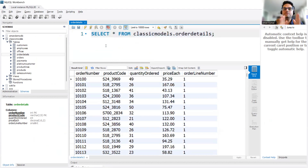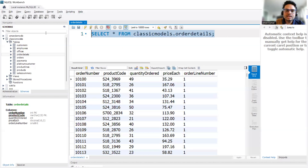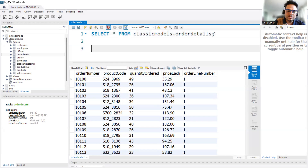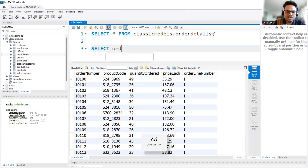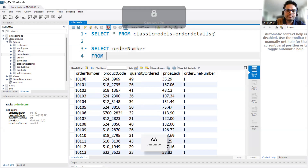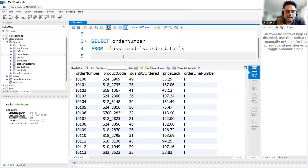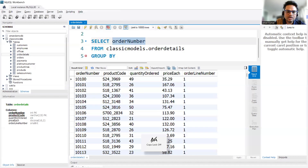What we are going to do is prepare a pivot table where we will have columns for each of these products. I'll write a SELECT query — I'll say SELECT order number, FROM this table, and GROUP BY order number.